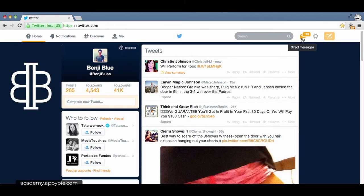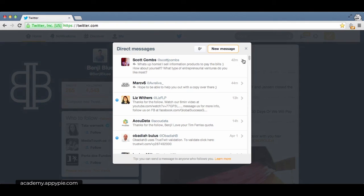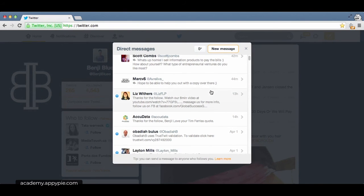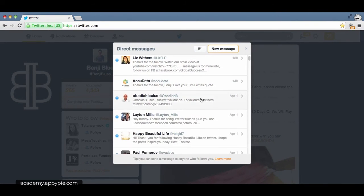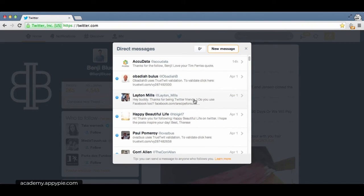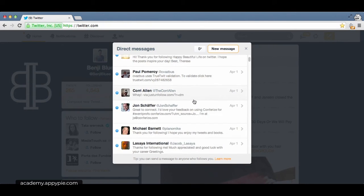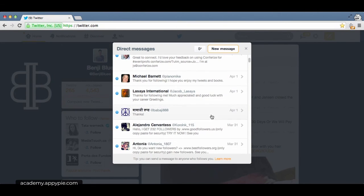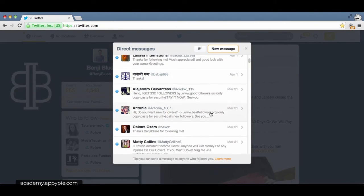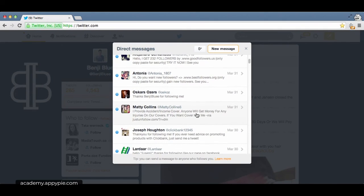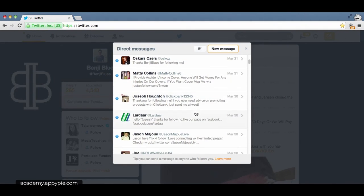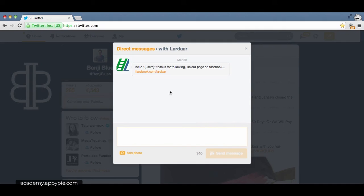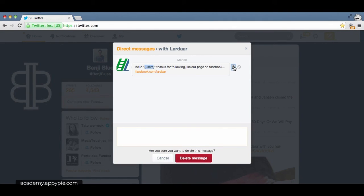As you can tell by me having 179 of these messages, direct messages are used a lot of time for spam. People have automatically sent direct messages when somebody follows them that they don't even know they're sending out - it's sort of like a virus on their account. Such as this one: 'Hello users, thanks for following, like our page on Facebook.' Users is supposed to be my username. I simply trash that.